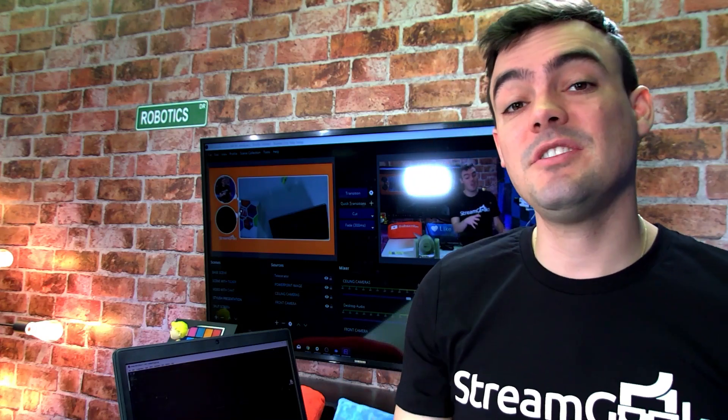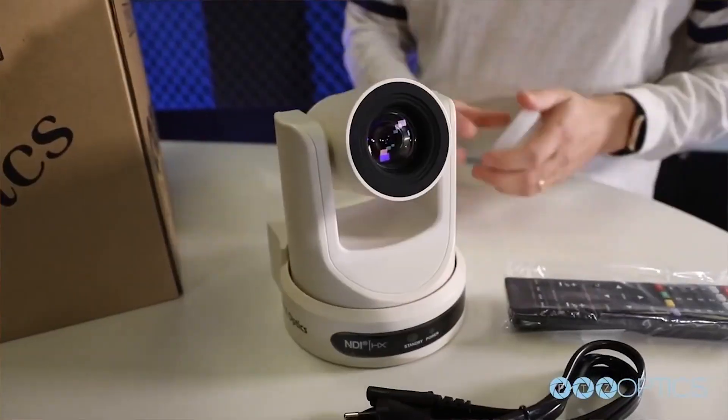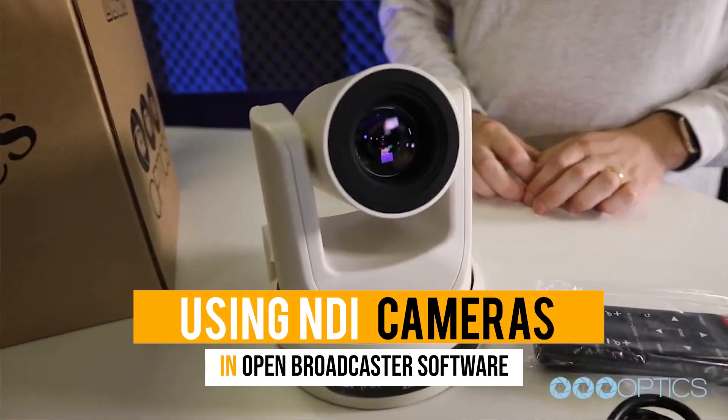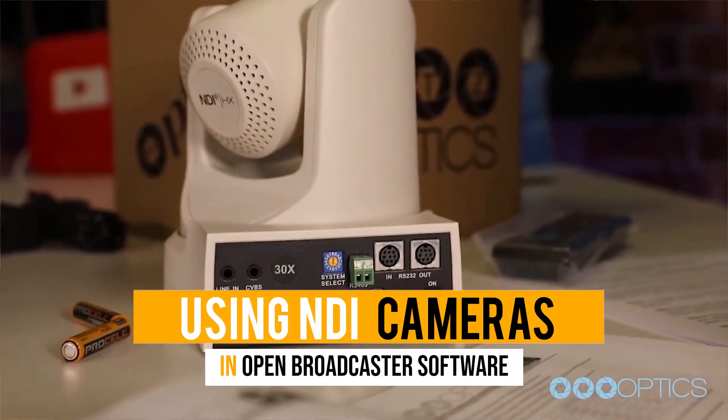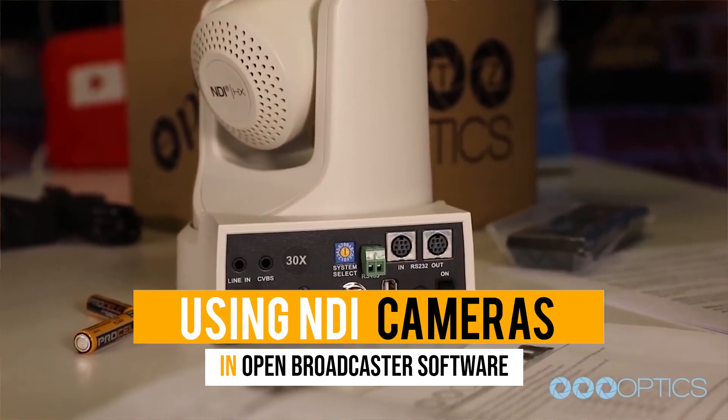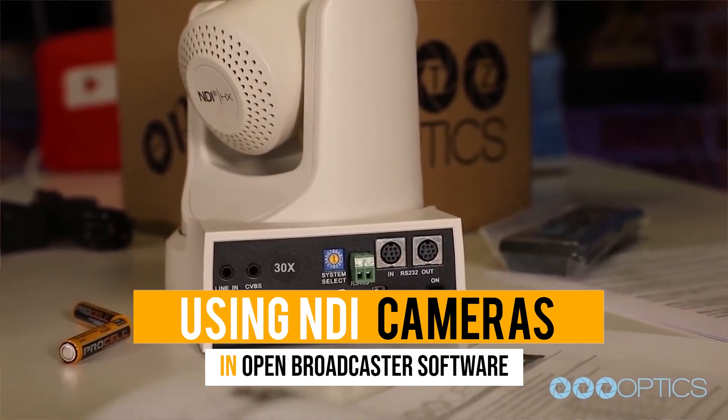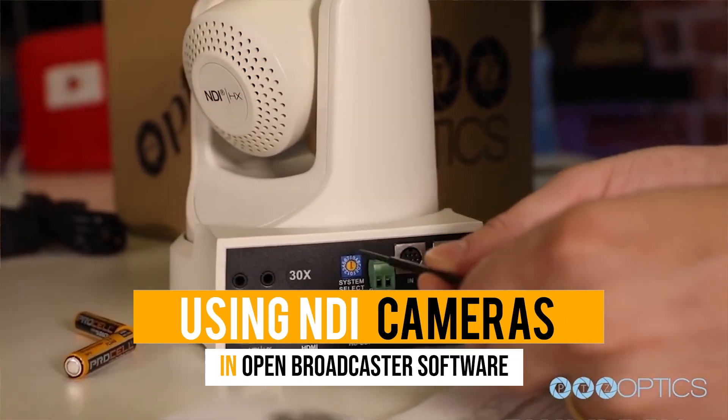All right guys, in this video I'm going to show you one of the coolest features of OBS: the NewTek NDI integration. I want to show you how to use NDI cameras with OBS. Let's take a look.